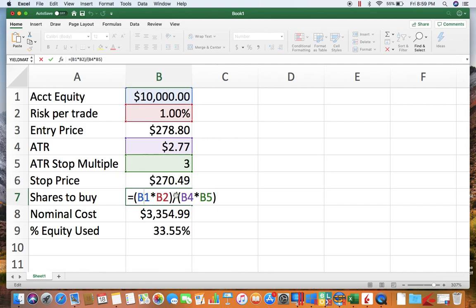And then we are dividing that by the ATR stop width. And that makes sense if you think about it—if you want to risk a hundred dollars and your stop width is about seven dollars wide, what you're going to get out of that is 12 shares to buy.